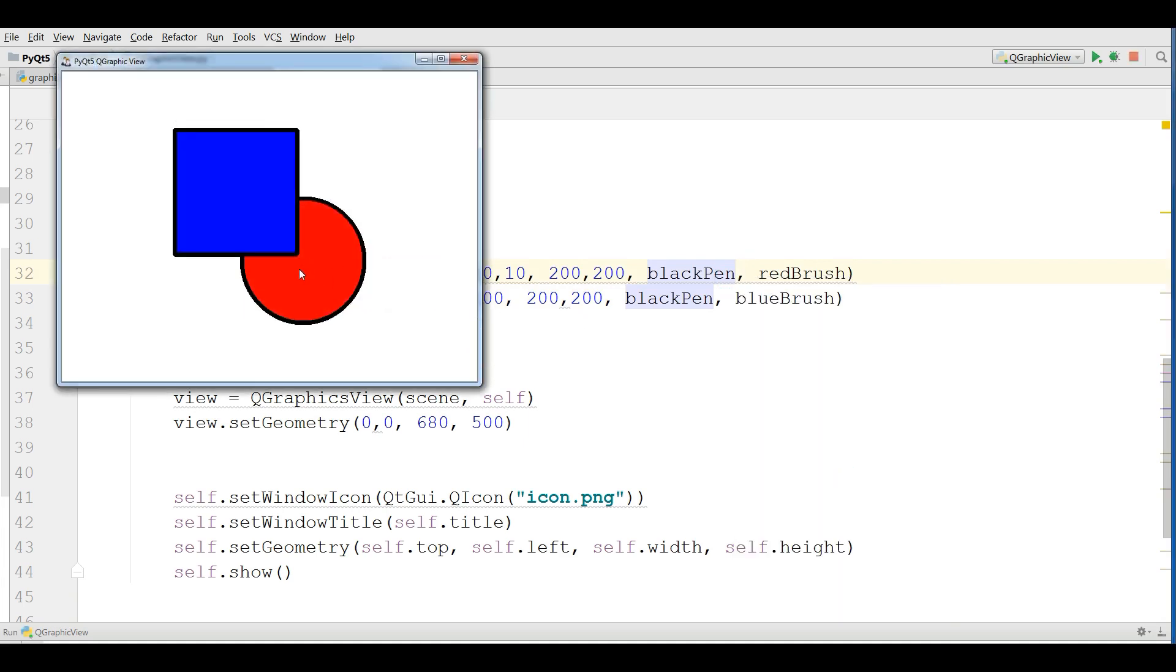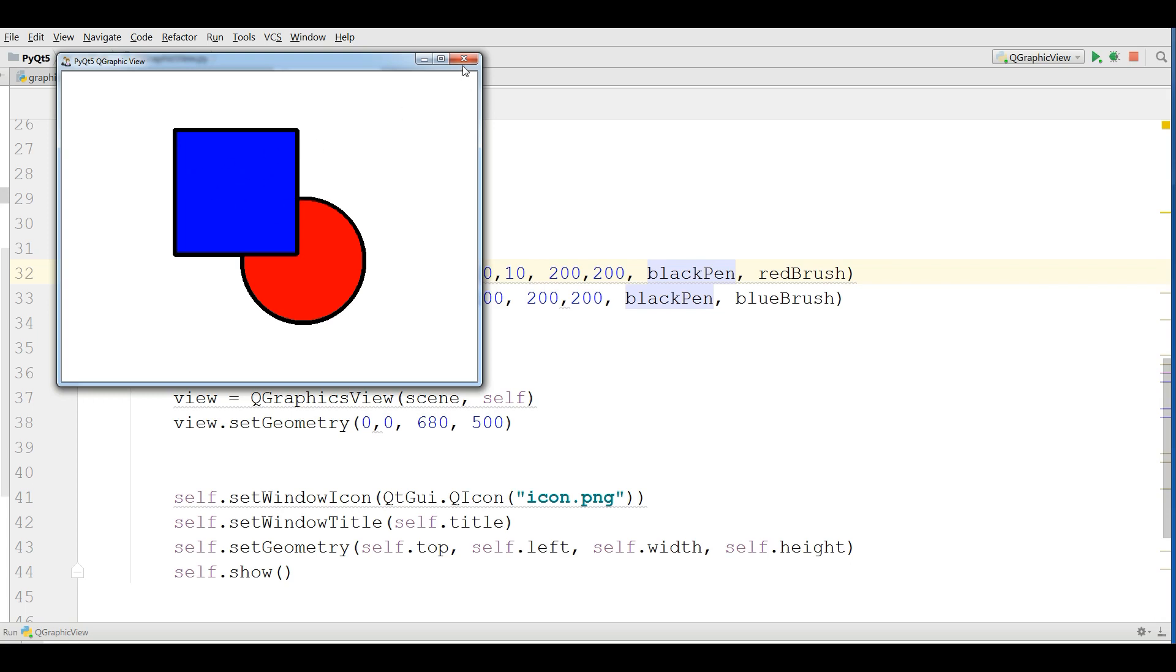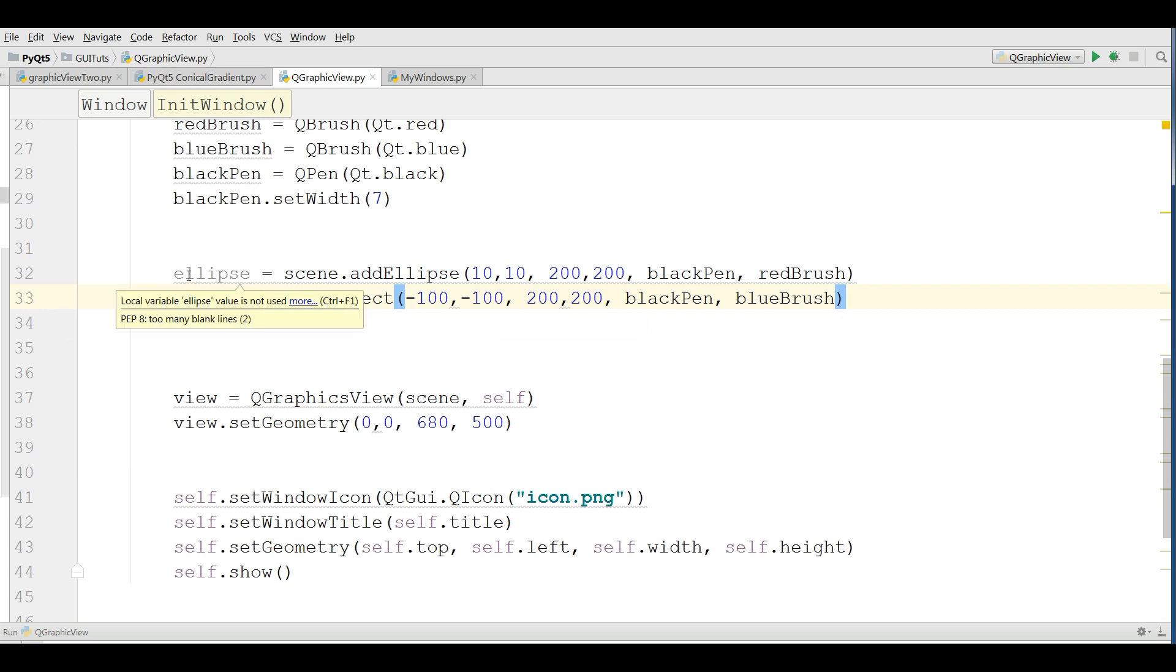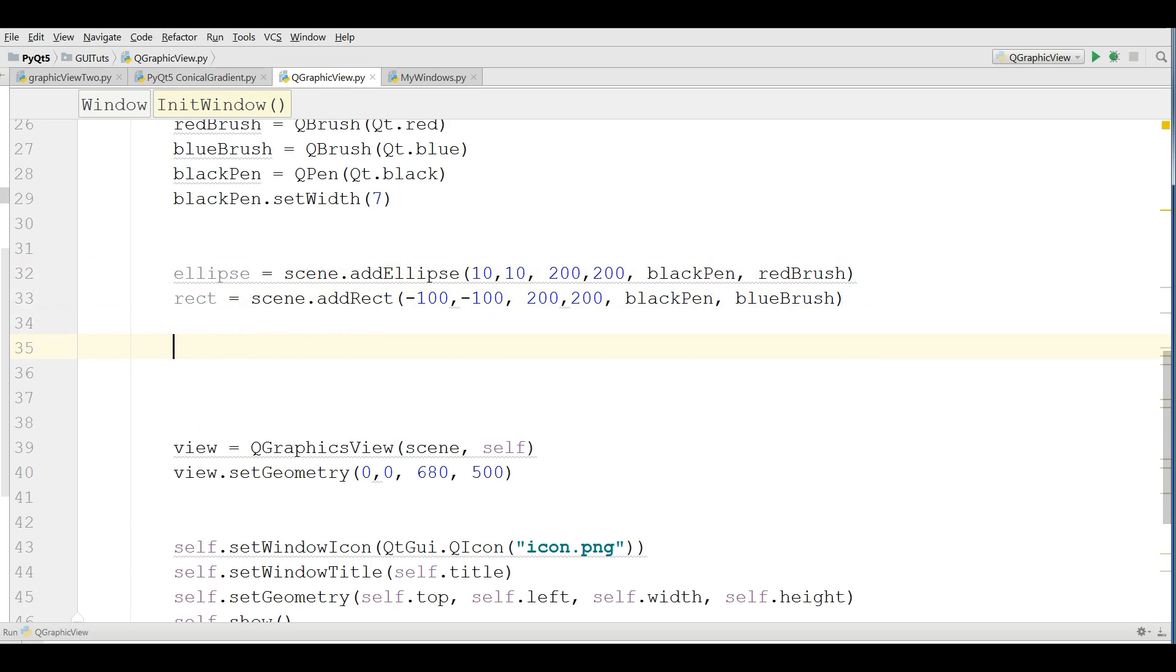Now you can see we have a rectangle. Right now we cannot move this, but if you want to make these objects movable, these rectangles and ellipses movable, we have some flags that you can use.